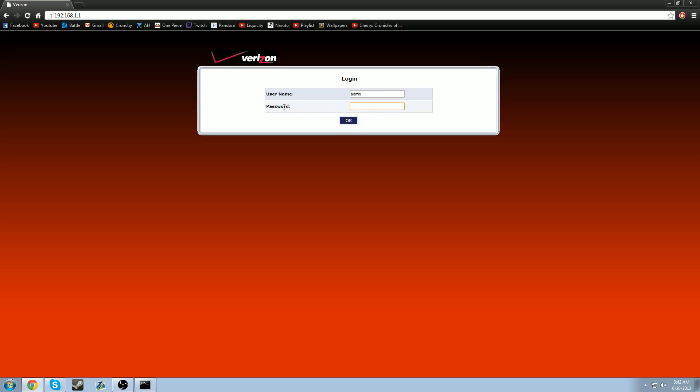So you have three choices. You can enter password. And if that's not the password, you can not enter anything at all. Sometimes the password is blank because people would mess with it. And if the password is not blank, what you would do is check your router, your Verizon router, for a sticker or a paper.